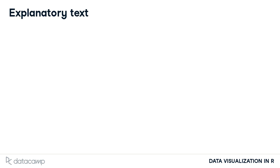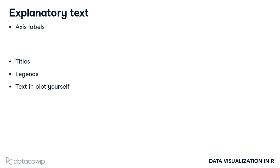Explanatory text can be added to a plot in several different forms, including axis labels, titles, legends, or text added to the plot itself. Base graphics functions in R typically create axis labels by default, although these can be overridden through the arguments xlab that allow us to provide our own x-axis label, and ylab that allow us to provide our own y-axis label.